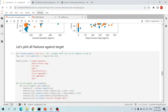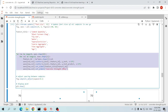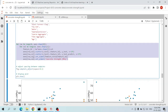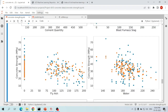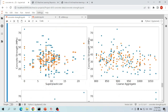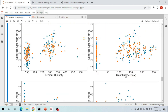Let's plot the compressive strength of concrete with respect to all of those variables. I wrote a simple for loop to plot all the variations of concrete compressive strength with respect to each input feature. The plots are: cement quantity, blast furnace slag, fly ash, water, super plasticizer, coarse aggregate, fine aggregate, and age.